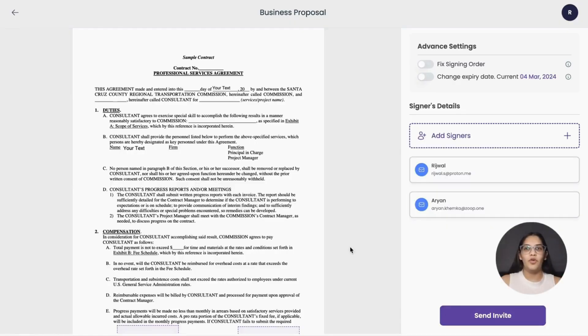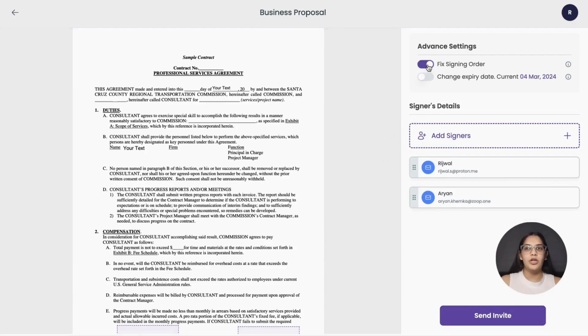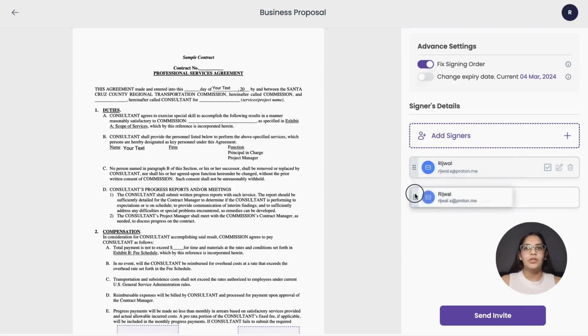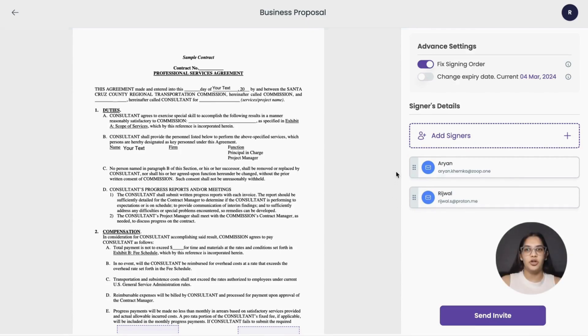If you want the document to be signed in a specific order, turn on sequential signing. Now, just drag and rearrange the signers in the order you want the document to be signed. This ensures that the signatures are collected in the order you have set.